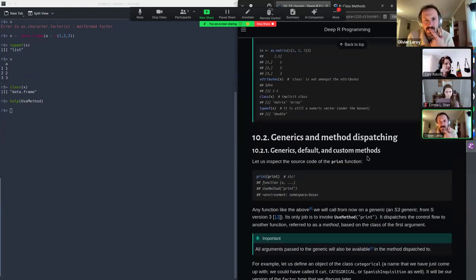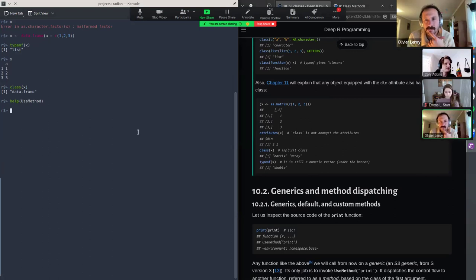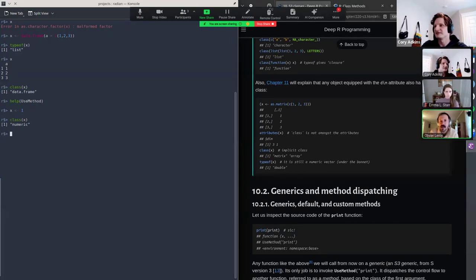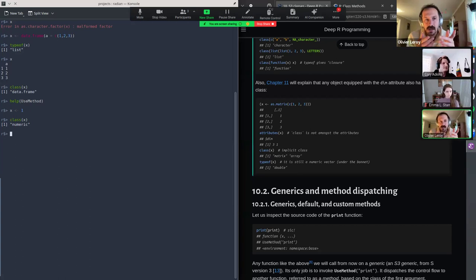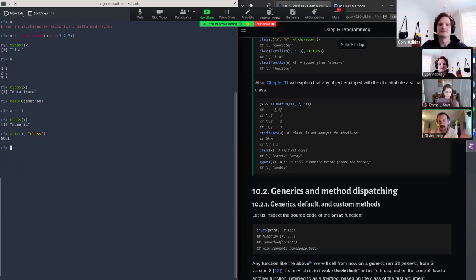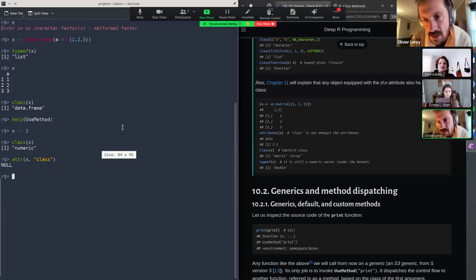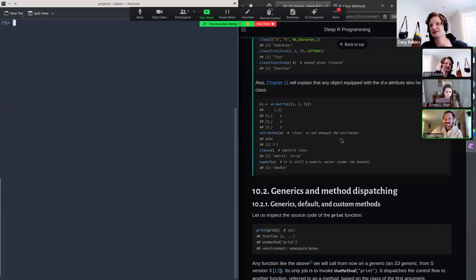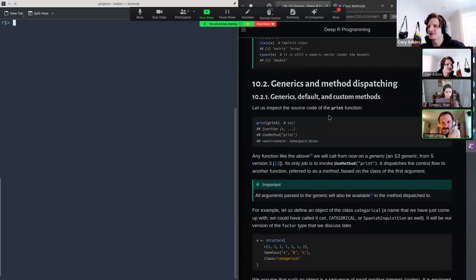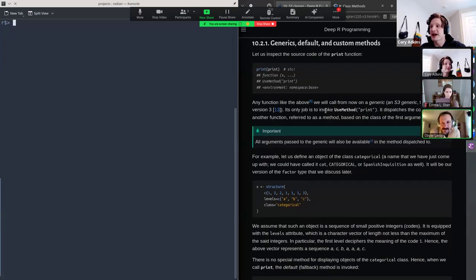Interestingly, if you just do x <- 1 and call class(x), you get 'numeric' implicitly even though x doesn't have an explicit class attribute. So the class is returned even without a formal attribute assigned. This next section is about the mechanism of dispatching using a generic to the right method.